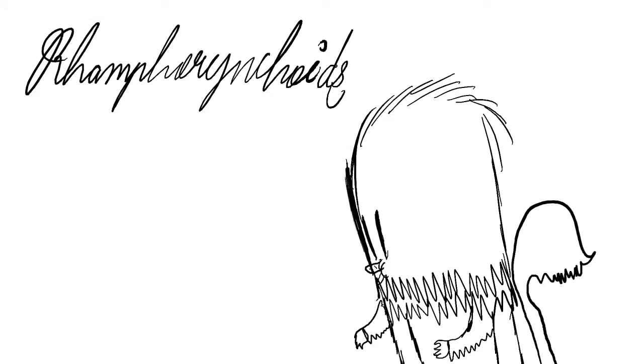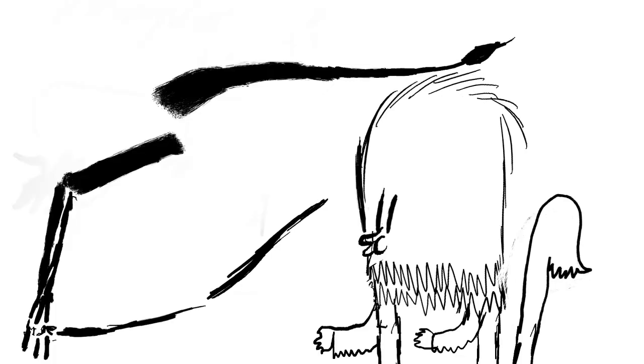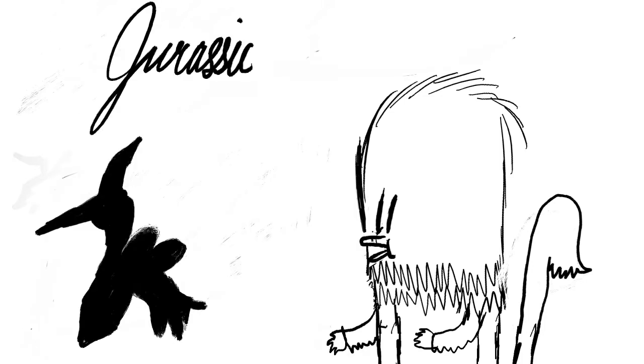These are called Ramphorhynchids. They include creatures like Eudimorphodon, Dorygnathus and Rhamphorhynchus. They had thin long tails and the bone structures in later pterosaurs. By the Jurassic, the Ramphorhynchids had been replaced by pterodactyloids, who had short tails and large wings.